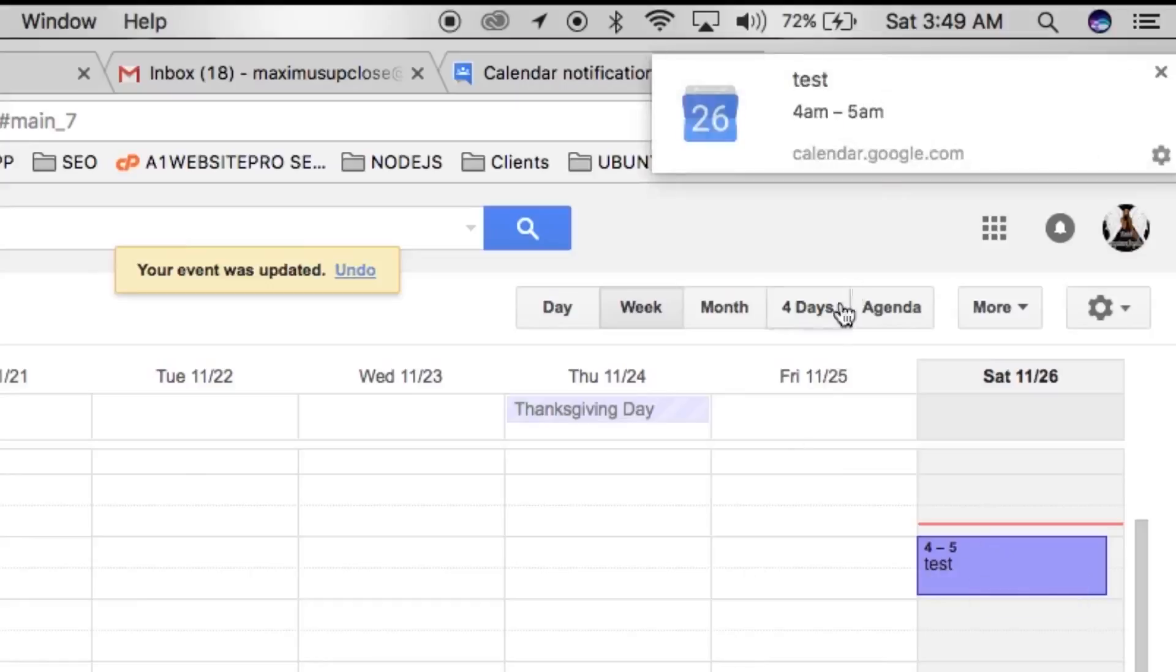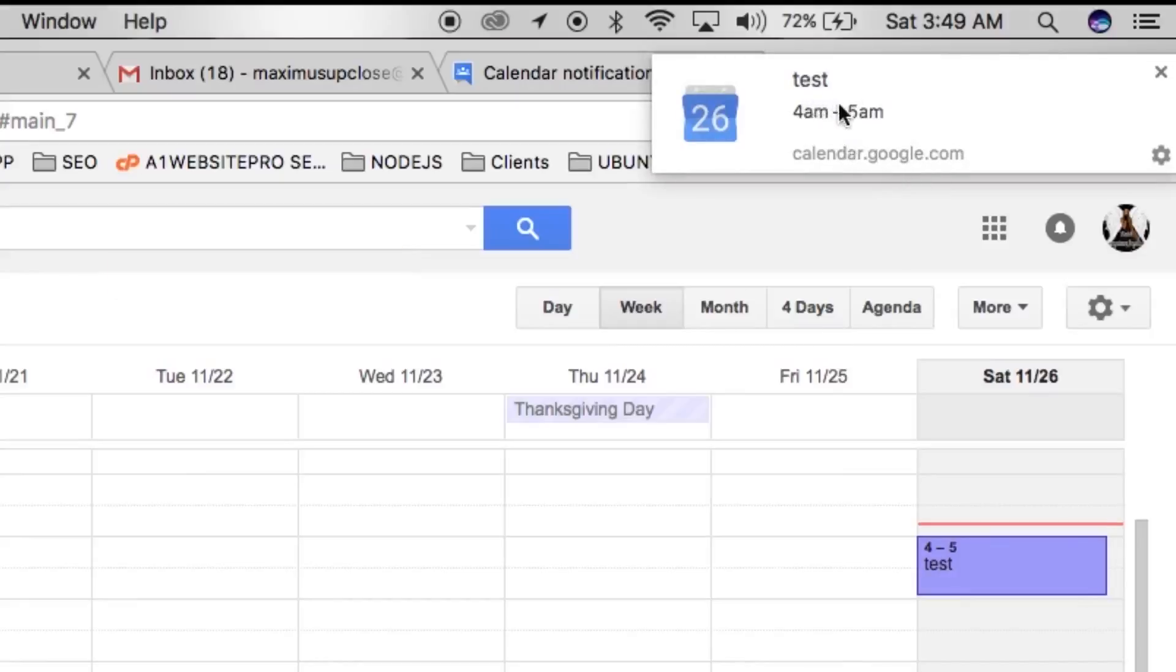And voila, there it is. We heard the sound and now we have the notification of our alert. You see how it comes in there.